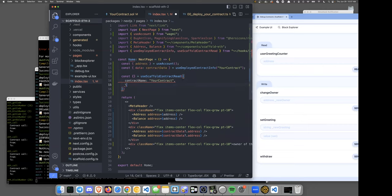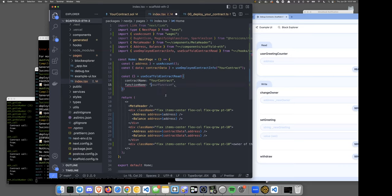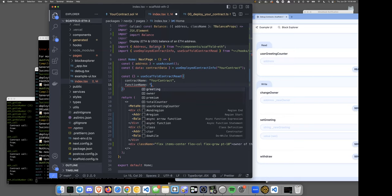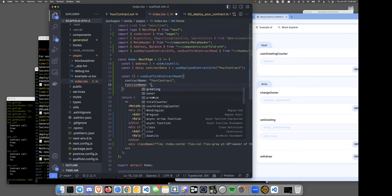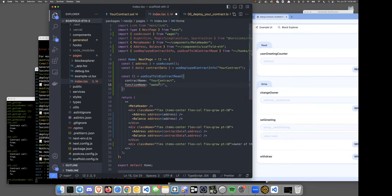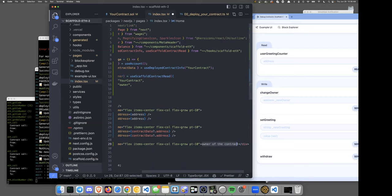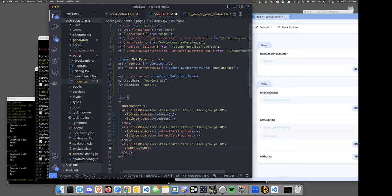`useScaffoldContractRead` takes an object with a `contractName`, a `functionName`, and optional `args`. Our contract name is 'YourContract' and the function name is 'owner'. Scaffold ETH's TypeScript integration is nice — hitting Ctrl+Space gives tab completion showing all the actual functions on your smart contract, right here in React frontend land. We destructure `data` as `owner` and the data comes back with the owner address.